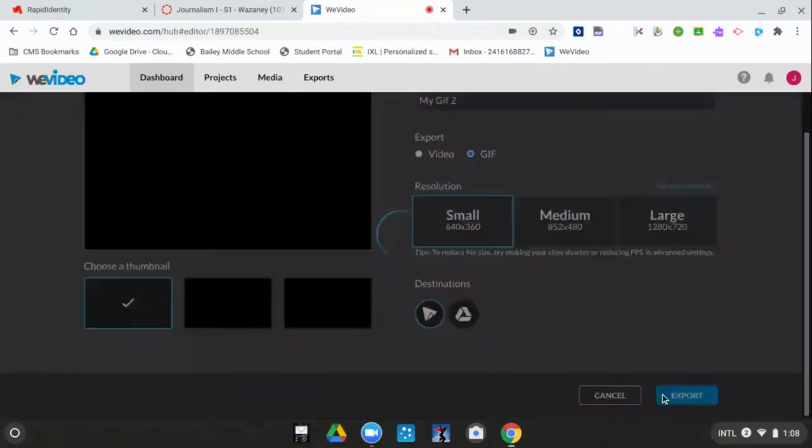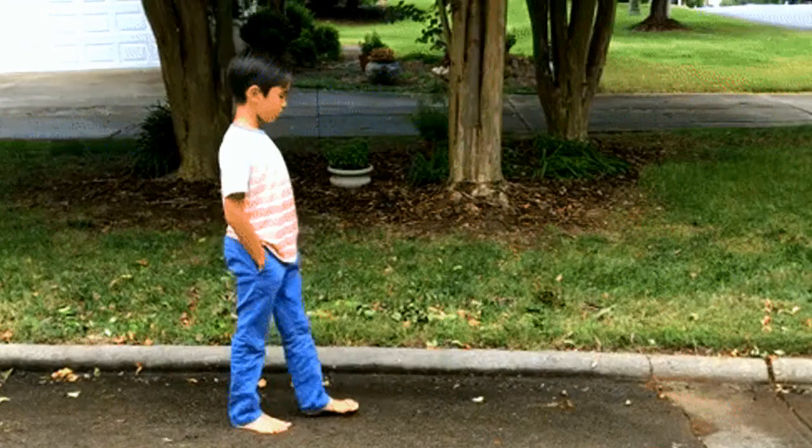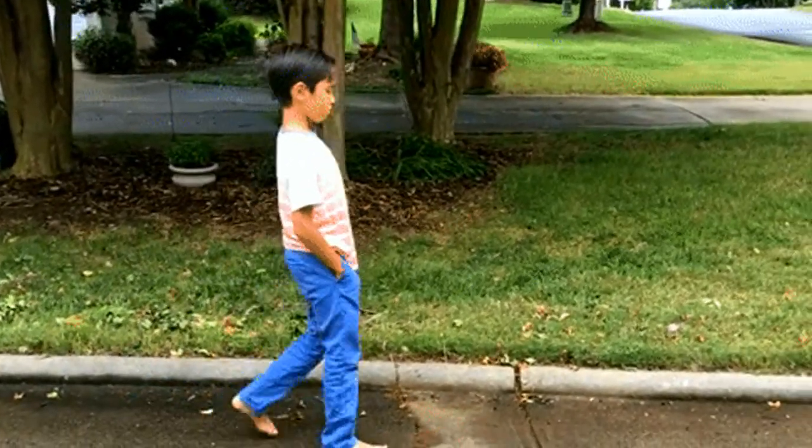And that's how you make a GIF on WeVideo. Thank you.